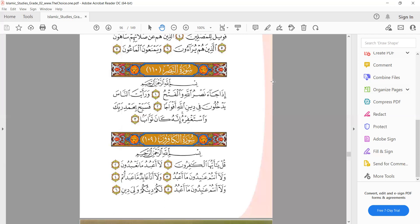Bismillahirrahmanirrahim — this is Surah Kafirun. 'Qul ya' — we don't say 'kul,' we say 'qul' because qaf is a heavy letter. Do not make the mistake of saying 'kul,' it is 'qul.' Then 'ya ayyuhal' — ya with a shadda: 'ya ayyuhal ha.' Then 'qul ya ayyuhal kafirun' — the ra is heavy and kafir is light.